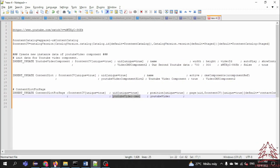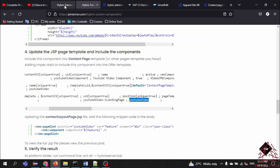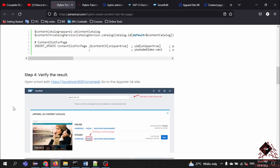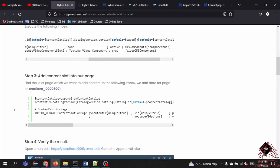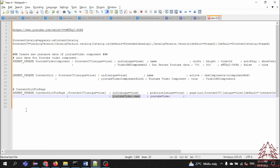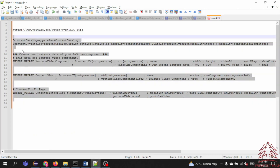All right, that is Step 3. Now let's move on to Step 4. Before we verify the result, we need to execute this ImpEx first. I will copy this.